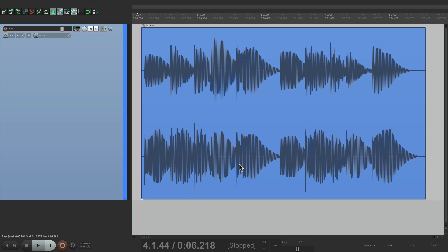It could be low-end, mids, highs, whatever you want. So if you're dealing with a bass that has too much low-end, but just on certain notes with it popping out, you can compress just the low-end. Or in vocals, if the top end is popping out with a lot of S sounds, you can also control that with a frequency-specific compressor. And with the advanced routing in Reaper, this is very easy to create.